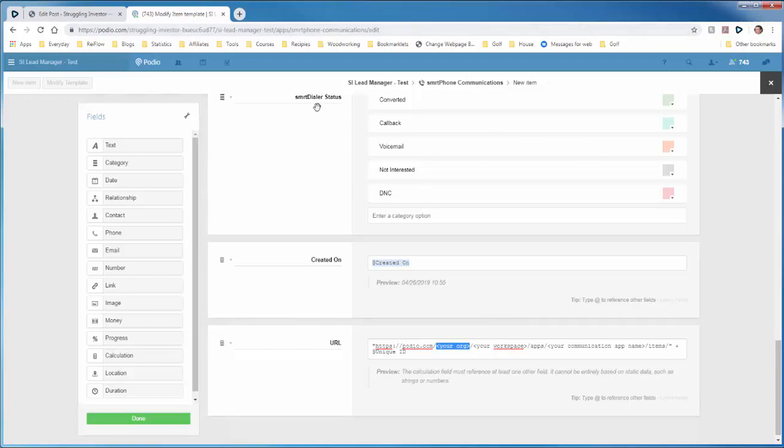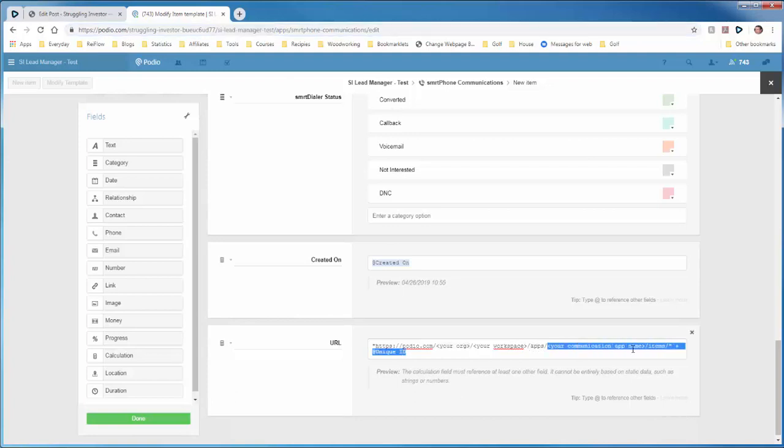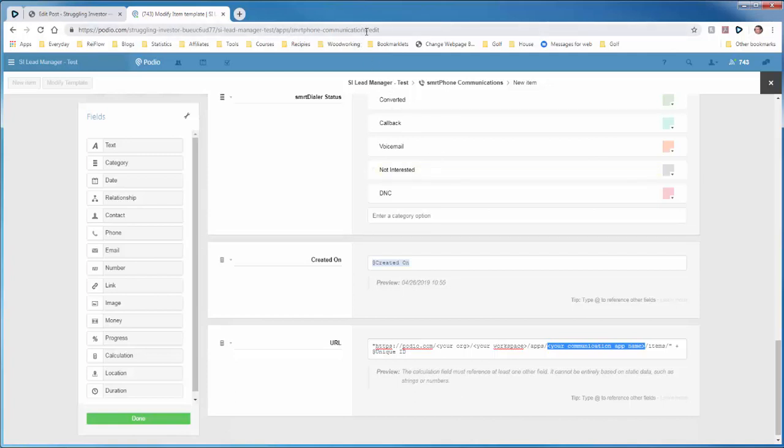Your workspace, which is this part, it's the next area. Mine's SI Lead Manager Test. Now apps is fine. And now the last part is your communication app name from that smartphone created. Now mine is called Smartphone Communications. Yours might be something different. So you can just cut and paste these parts into this string.